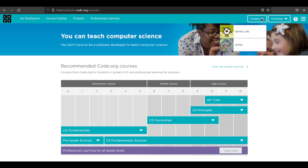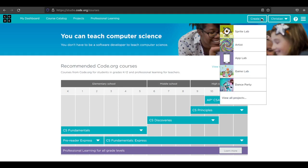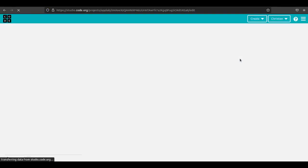First we're going to go to create and we're going to see where it says App Lab. I'm going to click that and it should come up with a blank project.